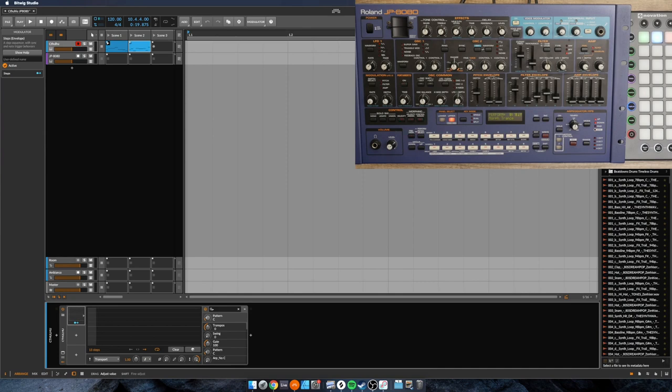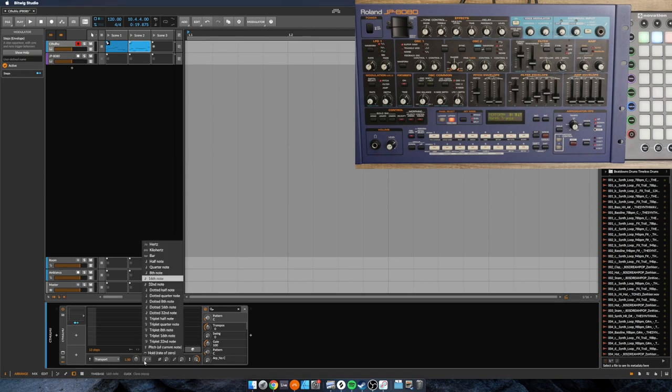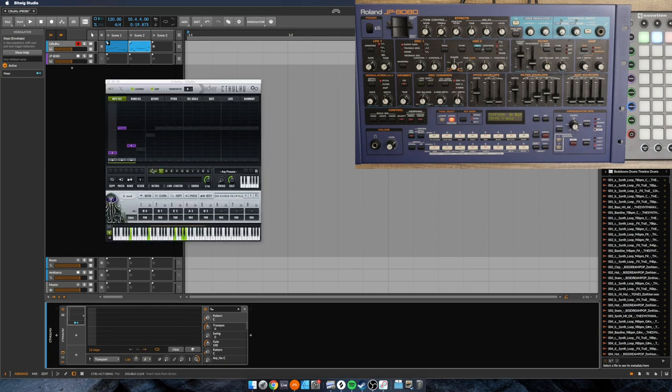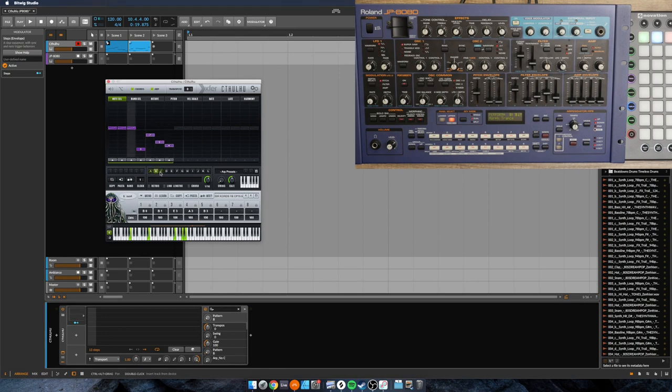So let's just, I'm going to make it a little shorter. Maybe we'll do 13 steps. And the duration here is important because if it's too fast, I'll let you hear what happens when it's too fast. So back here in Bitwig, I mean in Cthulhu, we only have three.